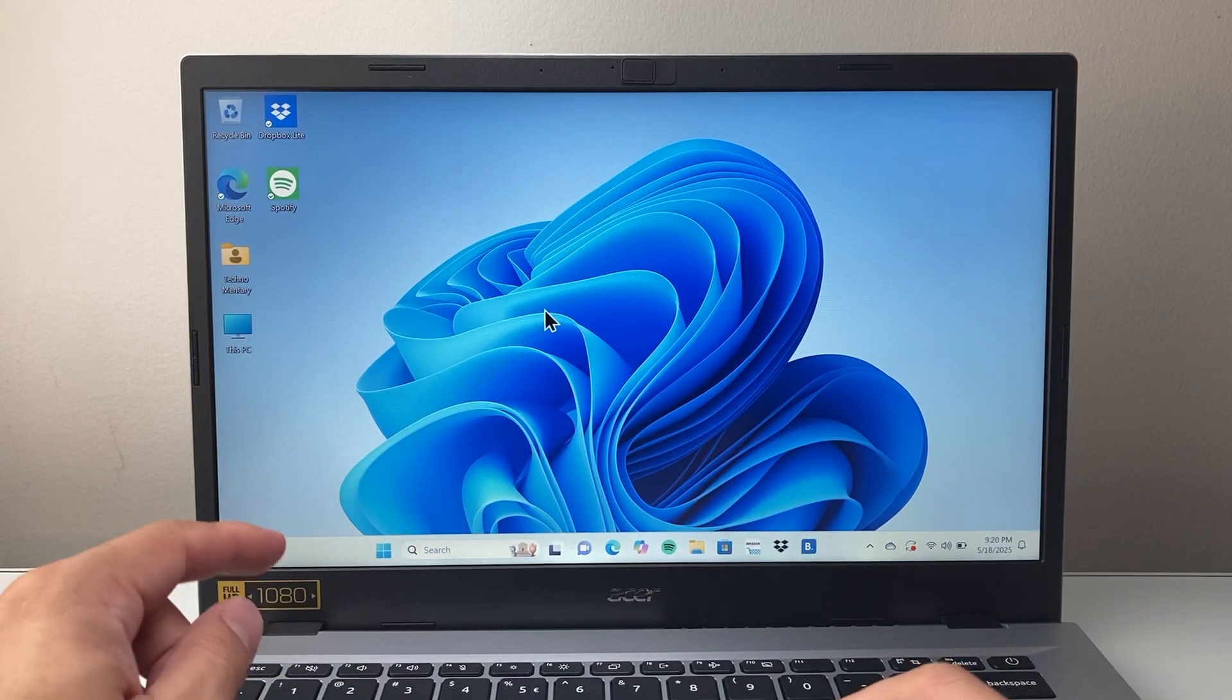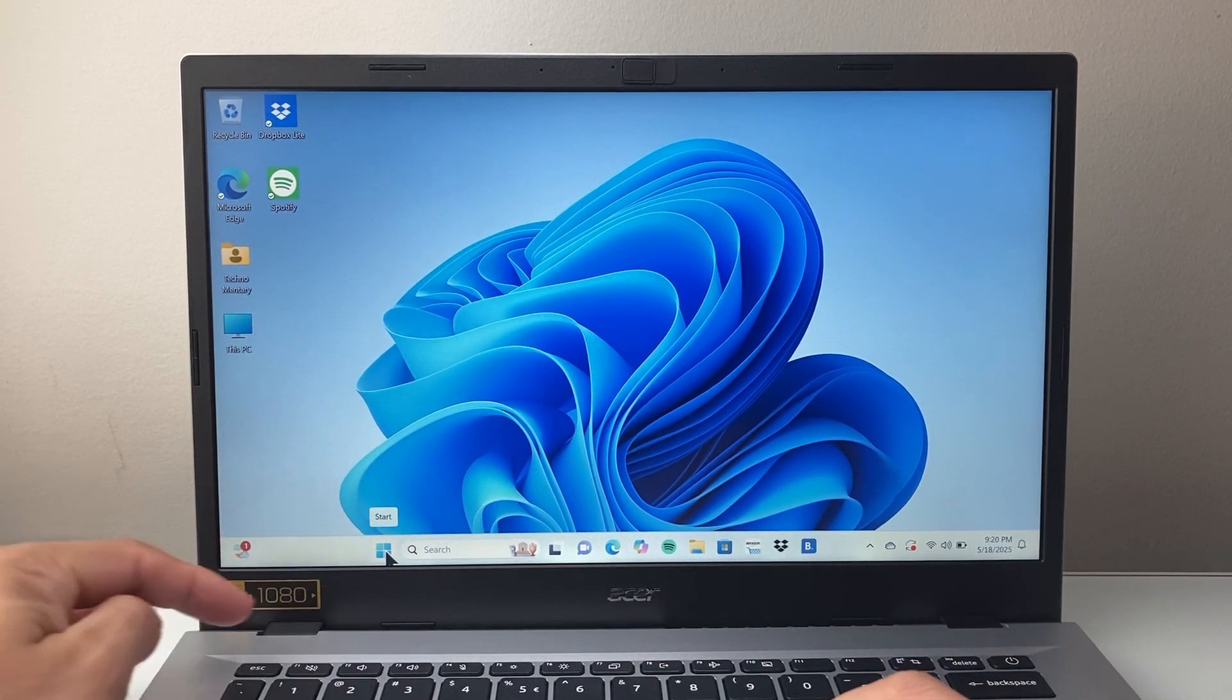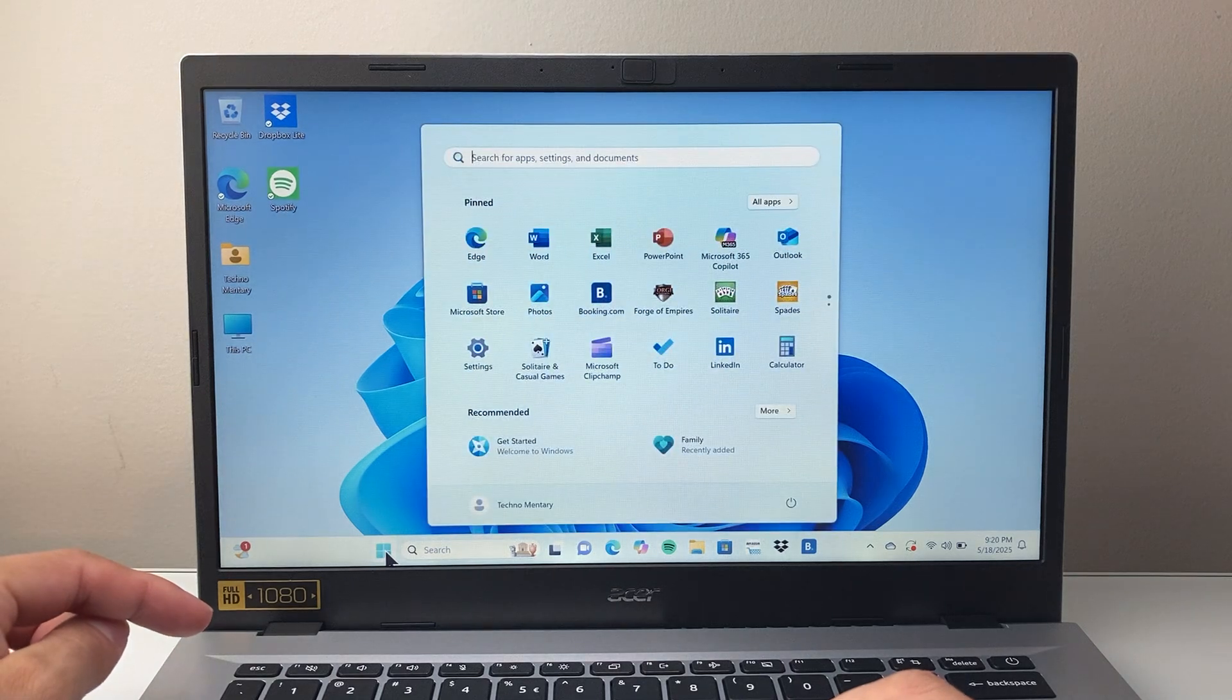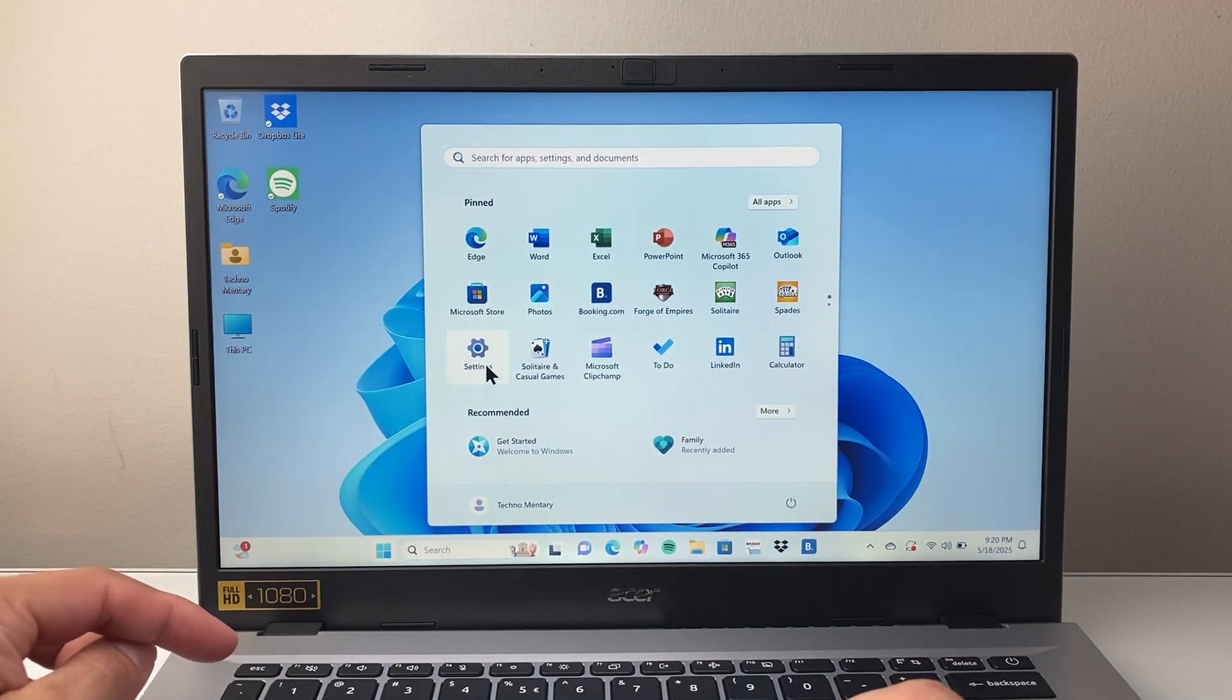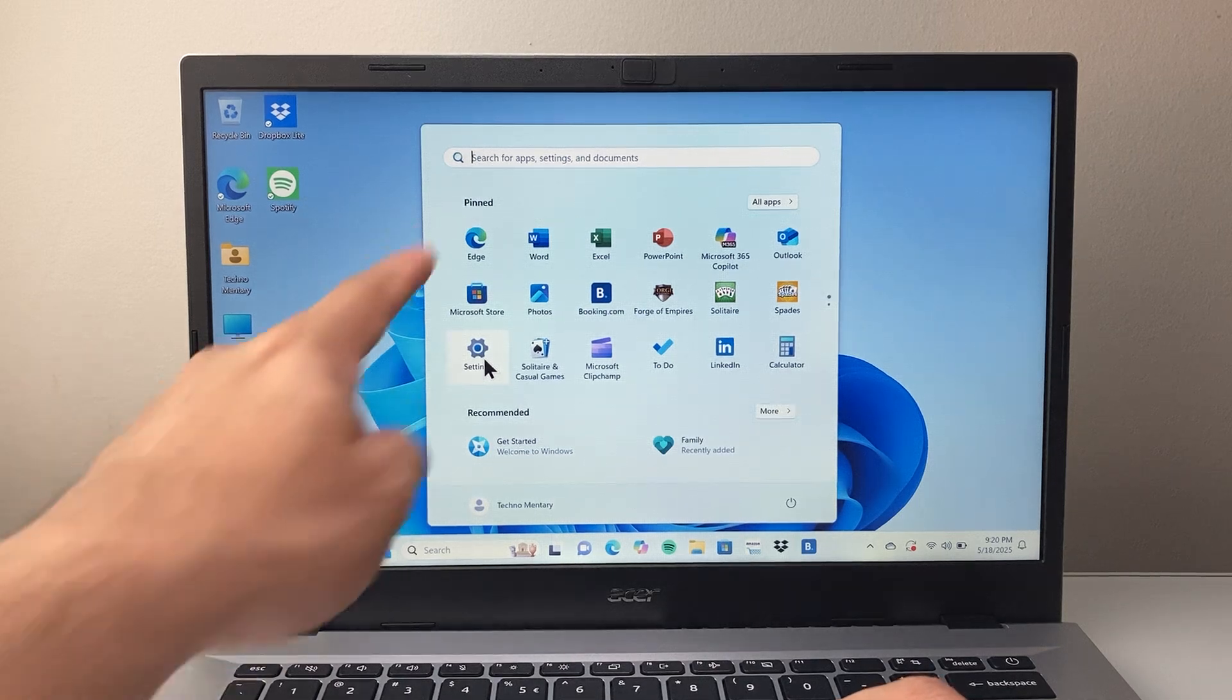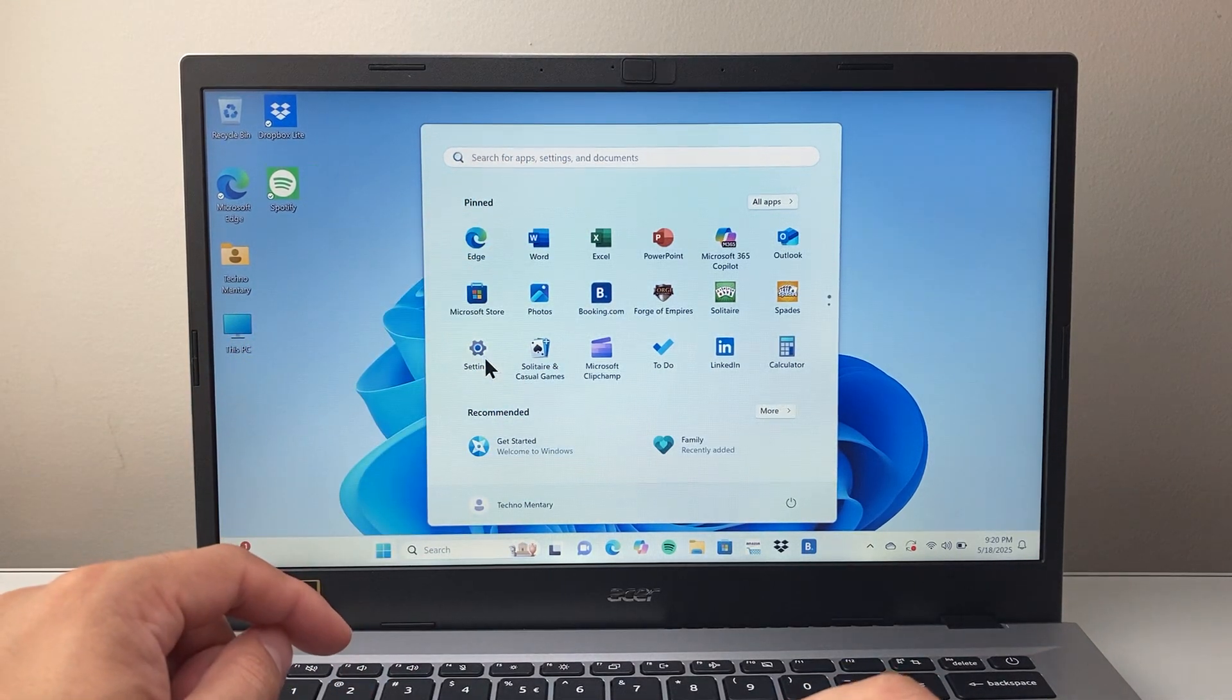First thing you want to do is start with the Windows button here. You're going to click on that Windows button, and once you do that, a menu will pop up like this. We're going to want to go to Settings, or you can type in Settings. So let's enter in the Settings.